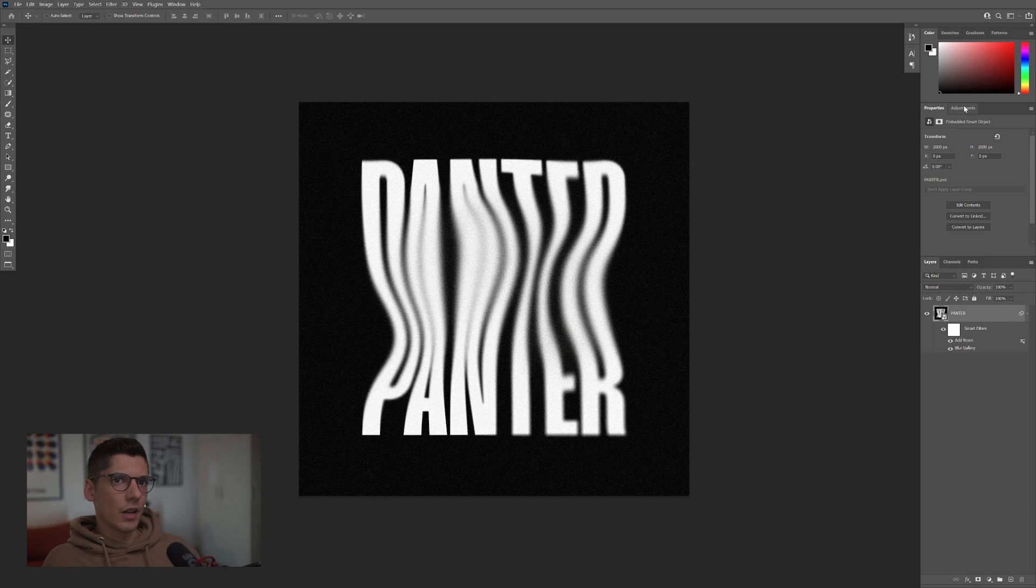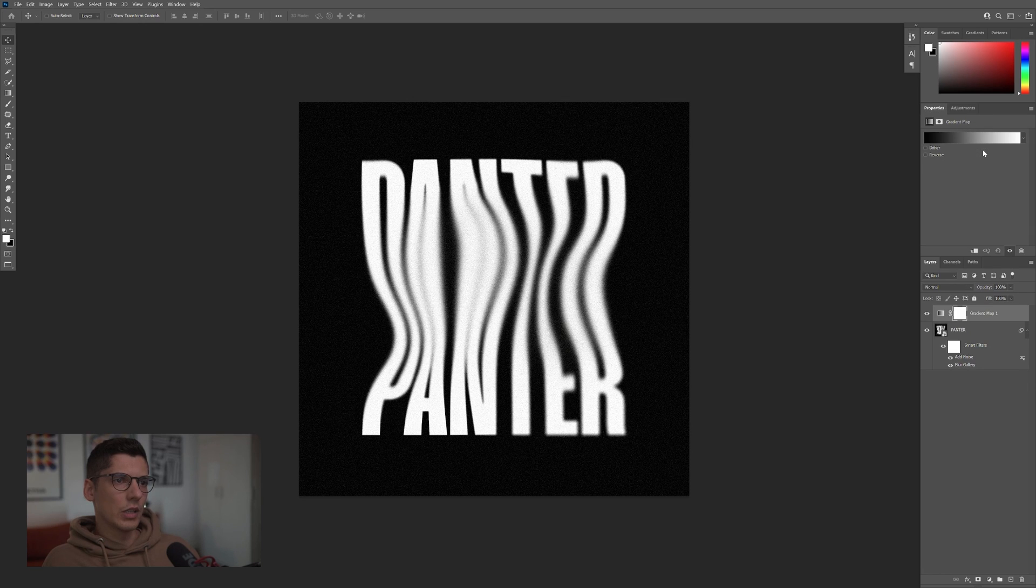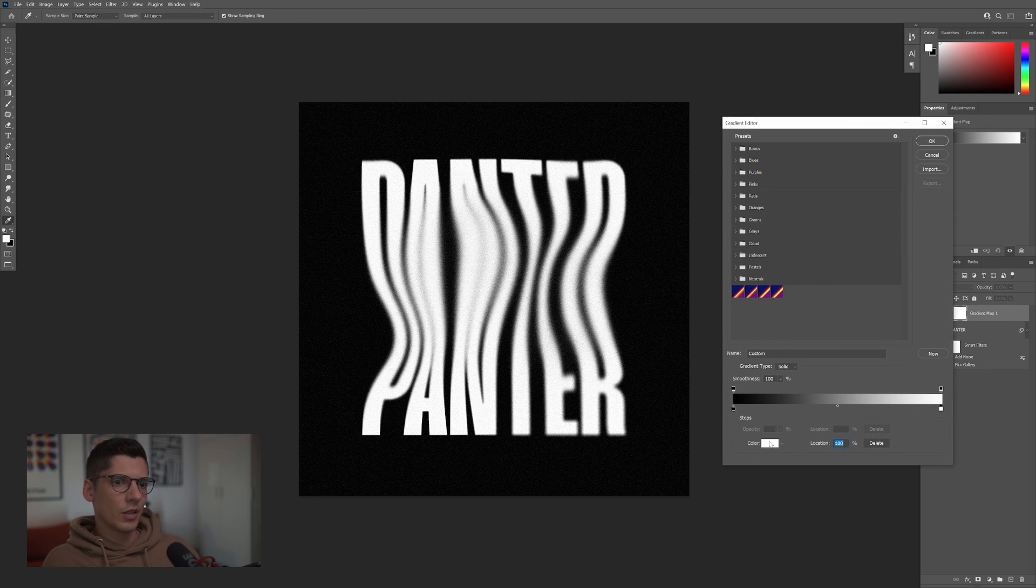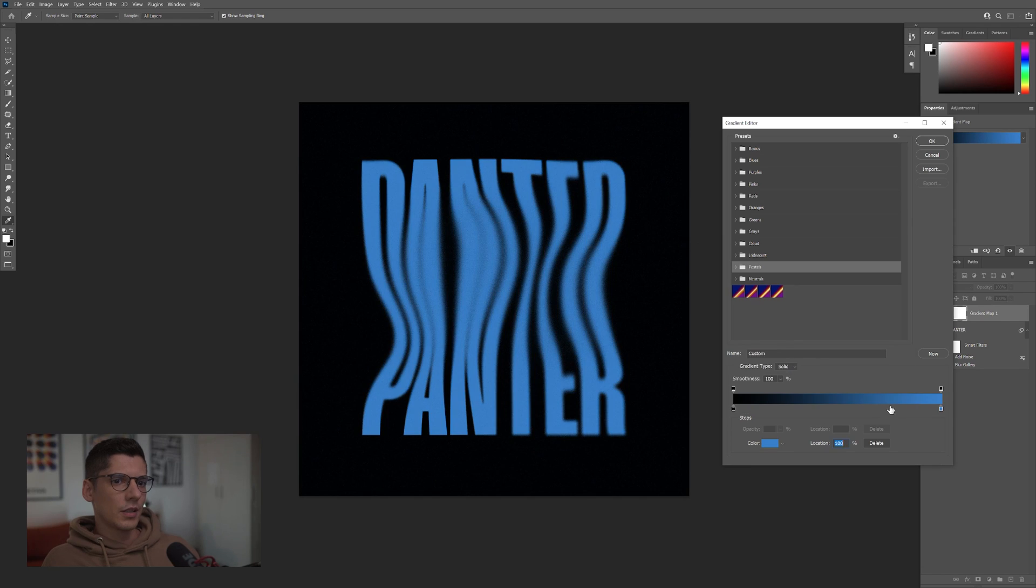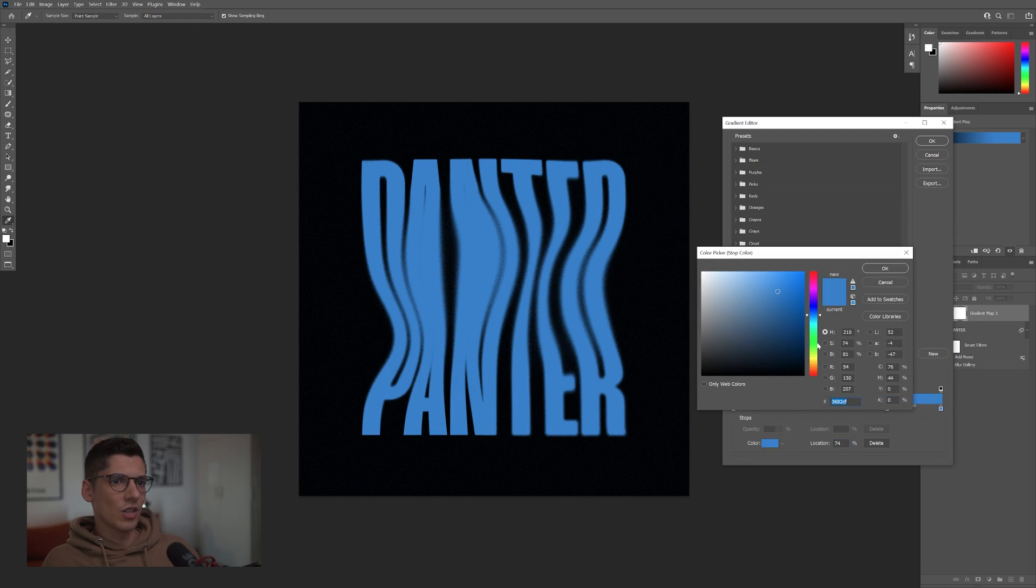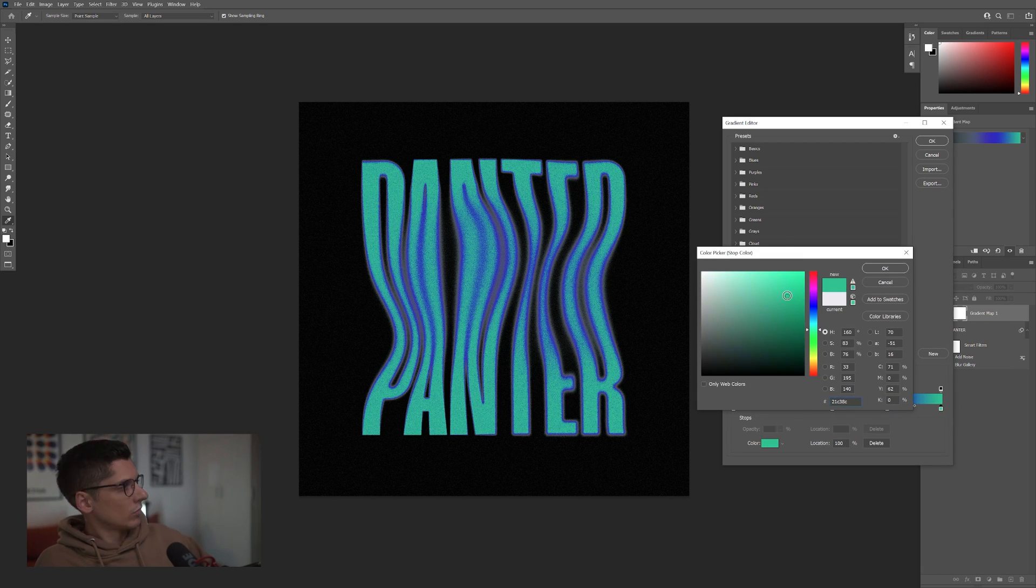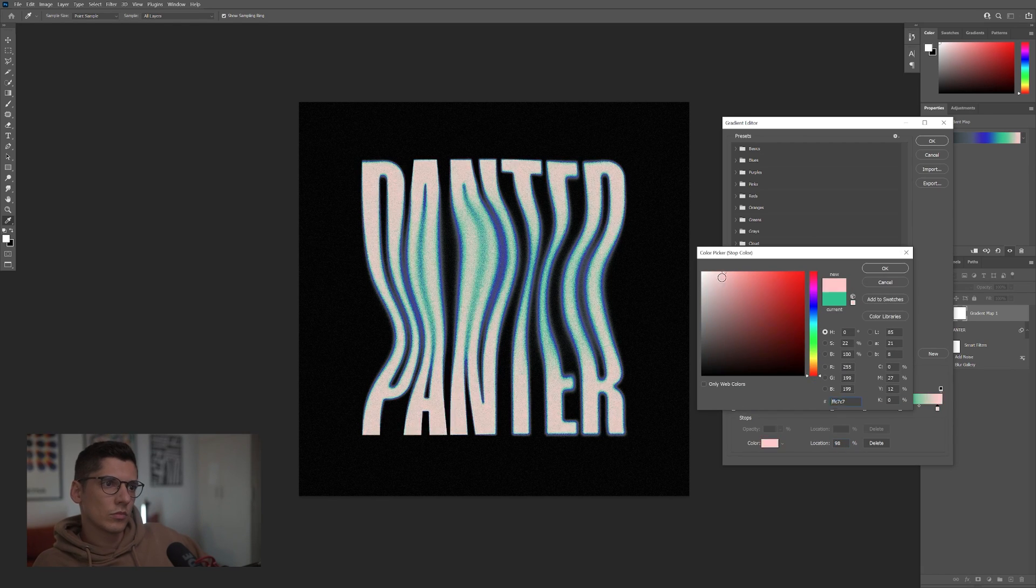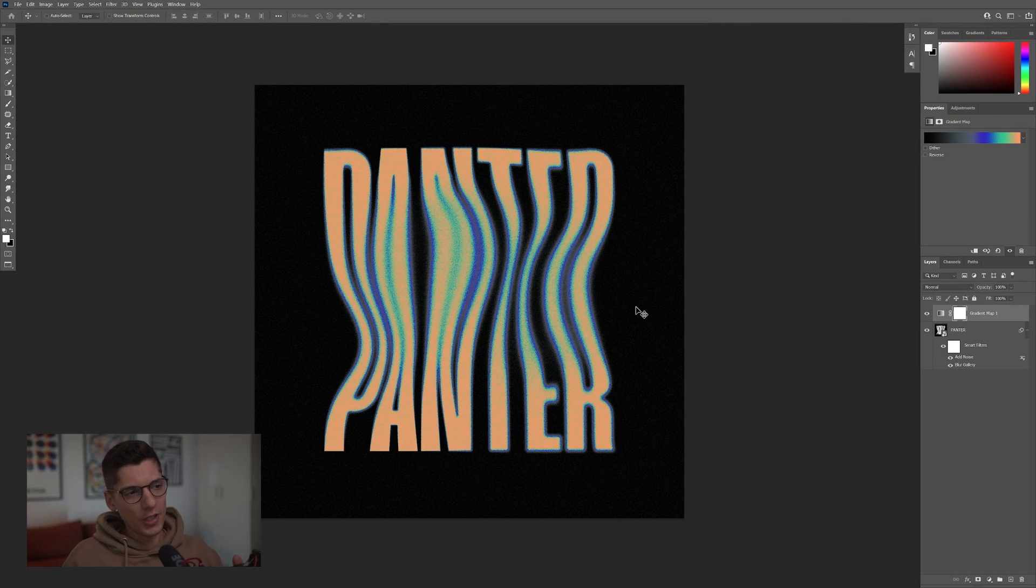I'm also going to go to Adjustment Layer. Click on the Gradient Map. Click on the gradient. Change the color. And you can also click somewhere here to add more color. You can change that up. And finish.